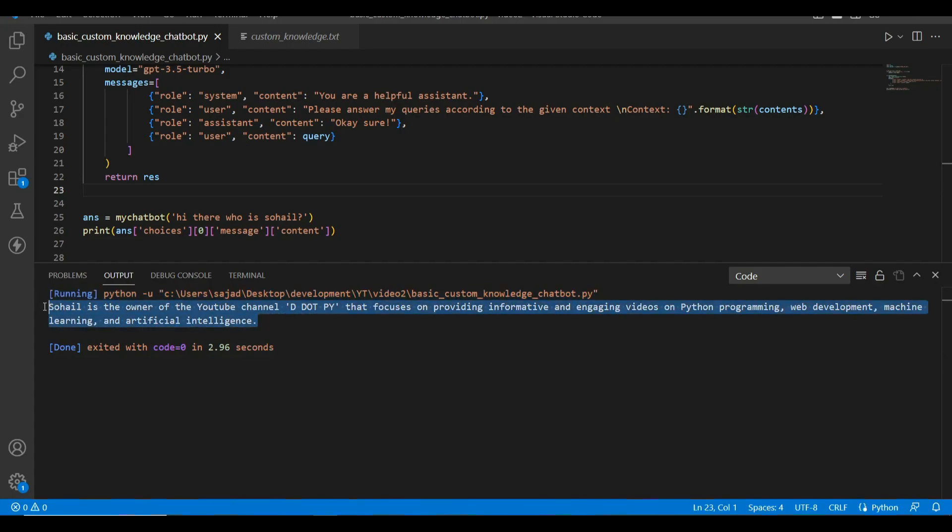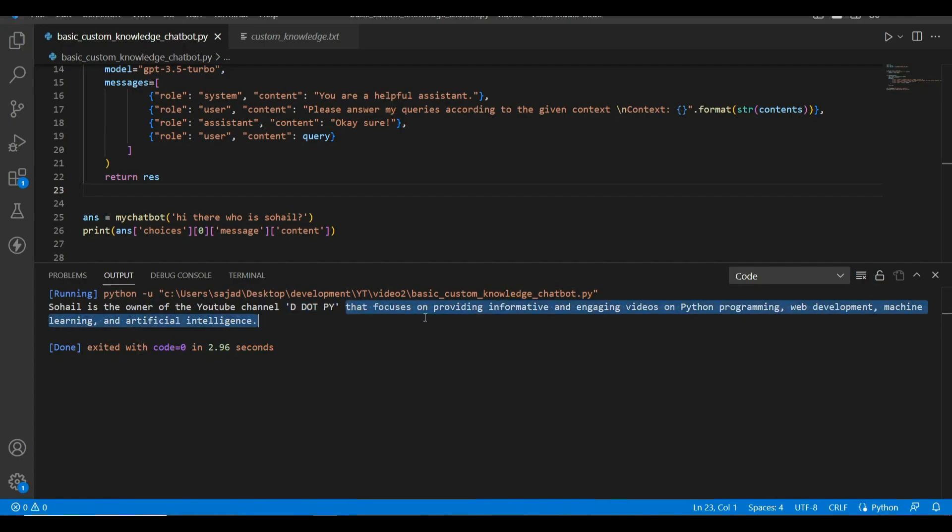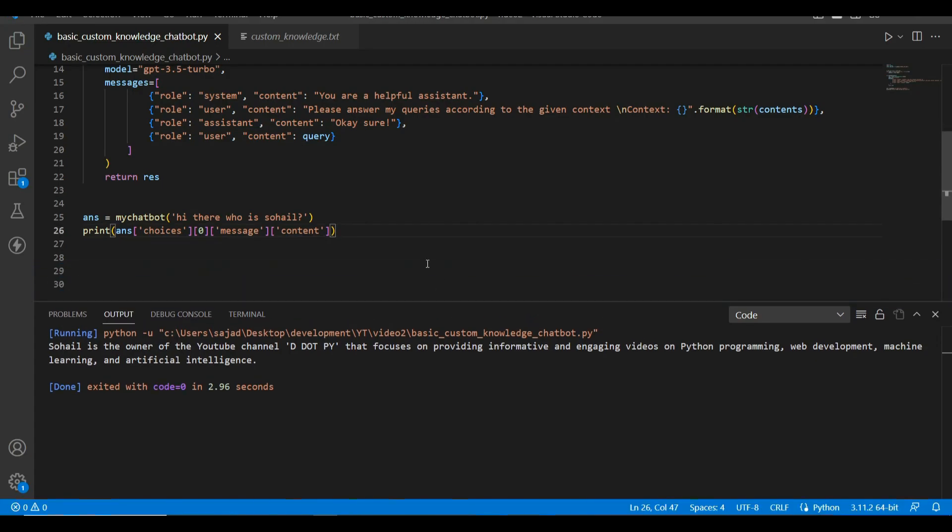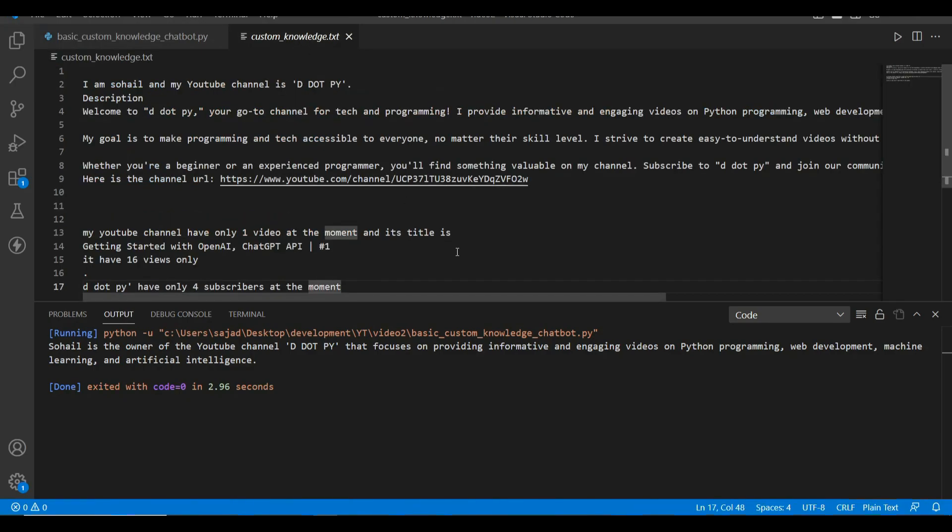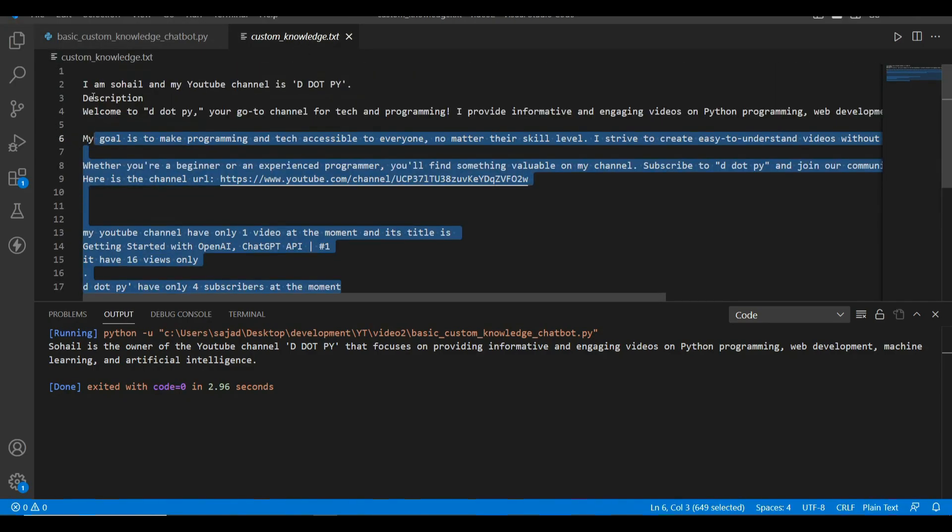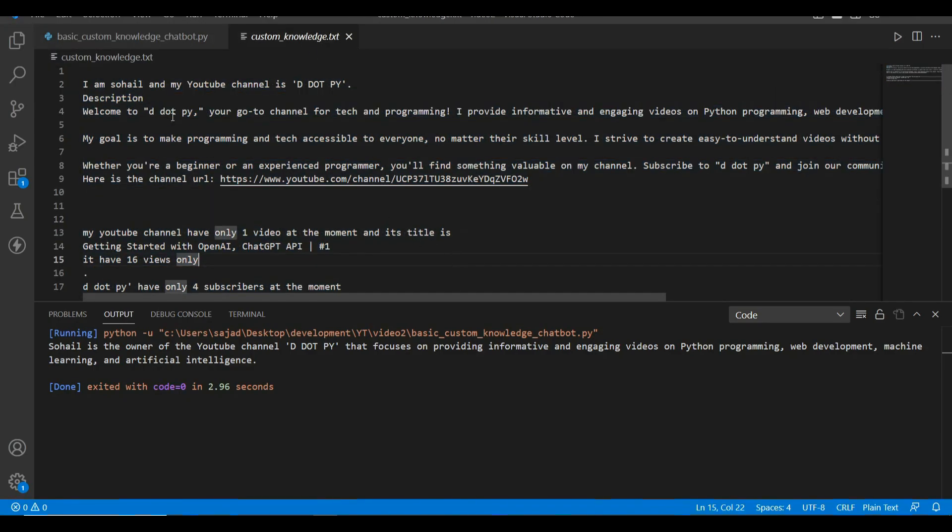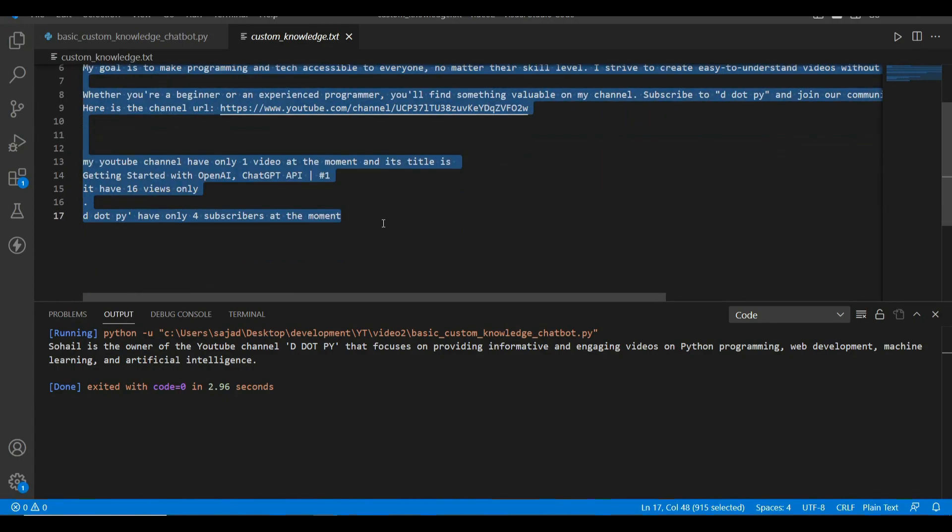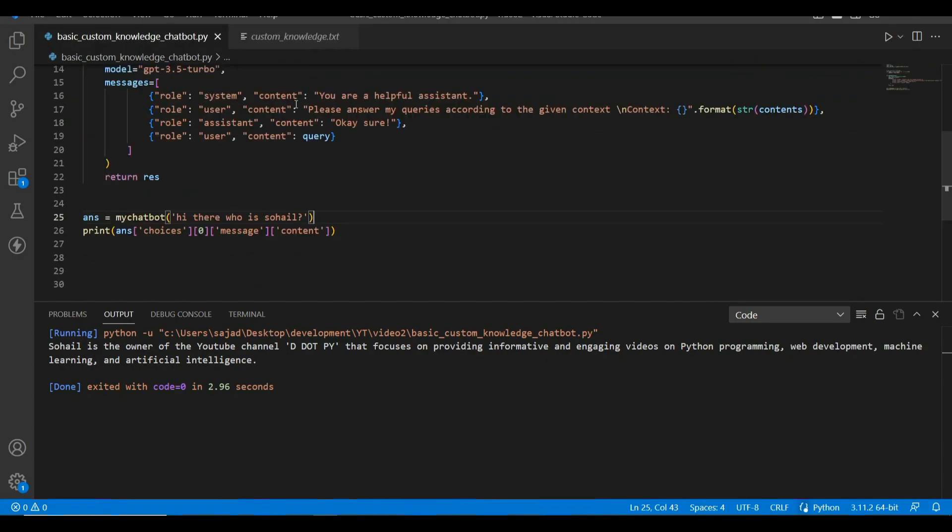Here it is. Sohail is the owner of YouTube channel d.py that focuses on providing information and engaging videos on Python programming, web development, machine learning, and AI. Cool! You see how it was able to answer based on my customized data which I provided over here as a text file.